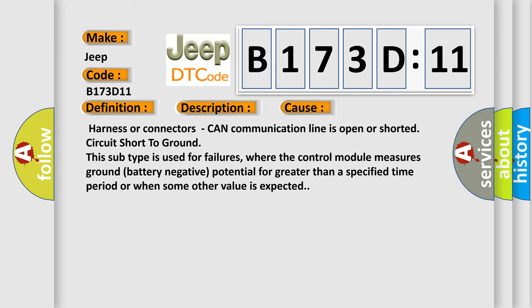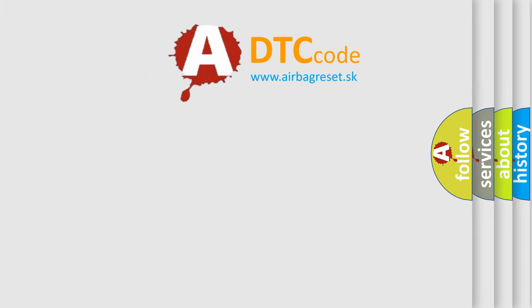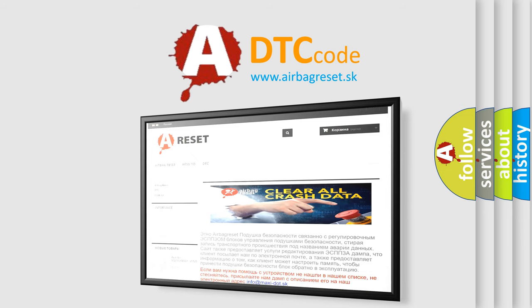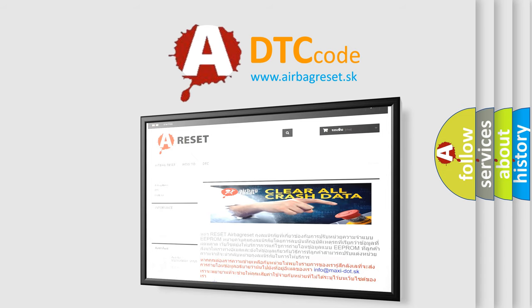The airbag reset website aims to provide information in 52 languages. Thank you for your attention and stay tuned for the next video.